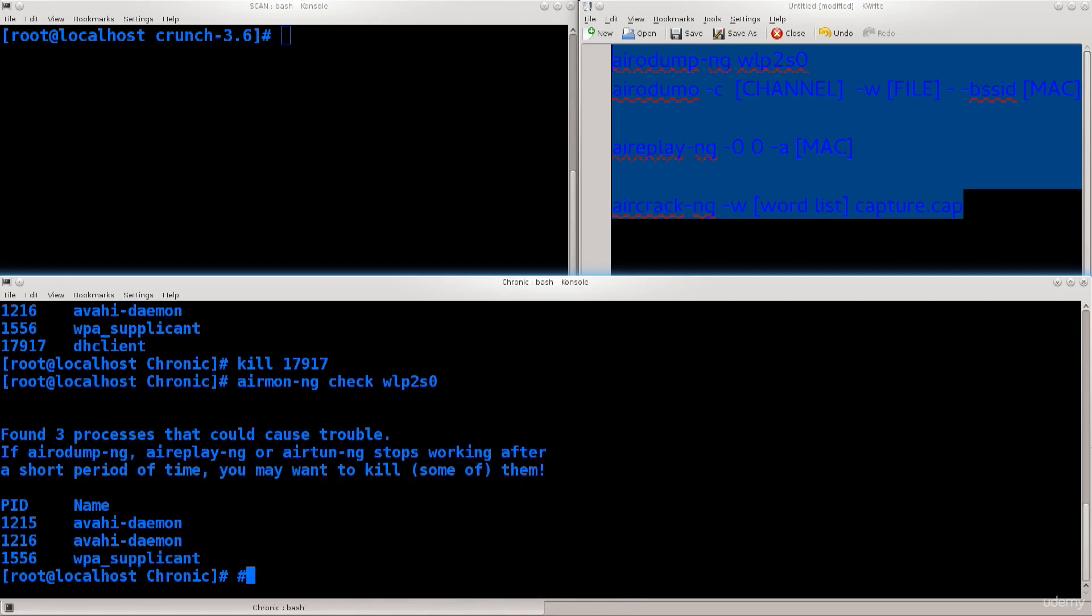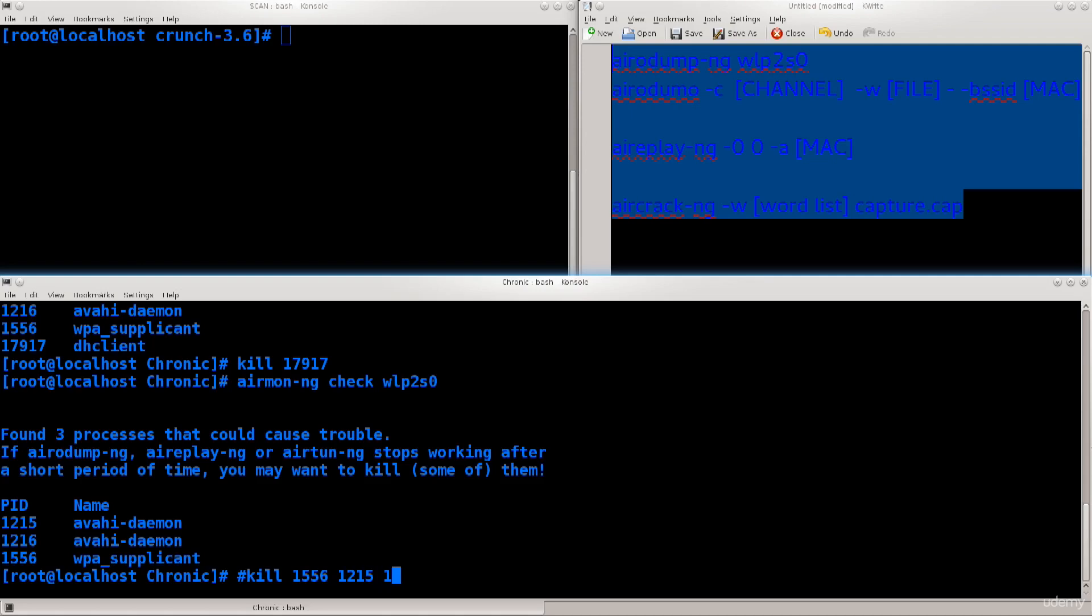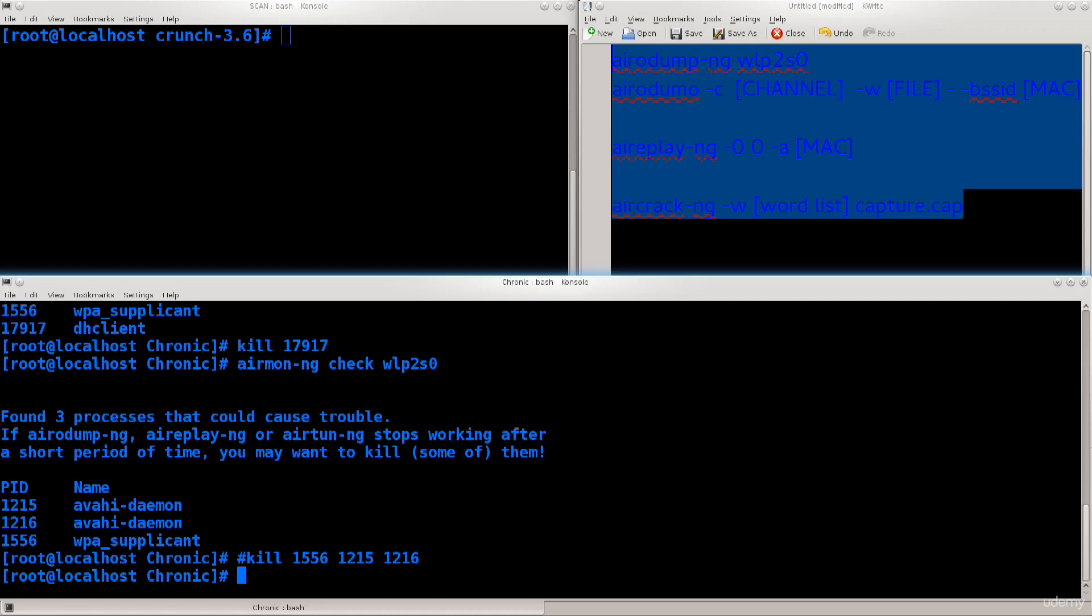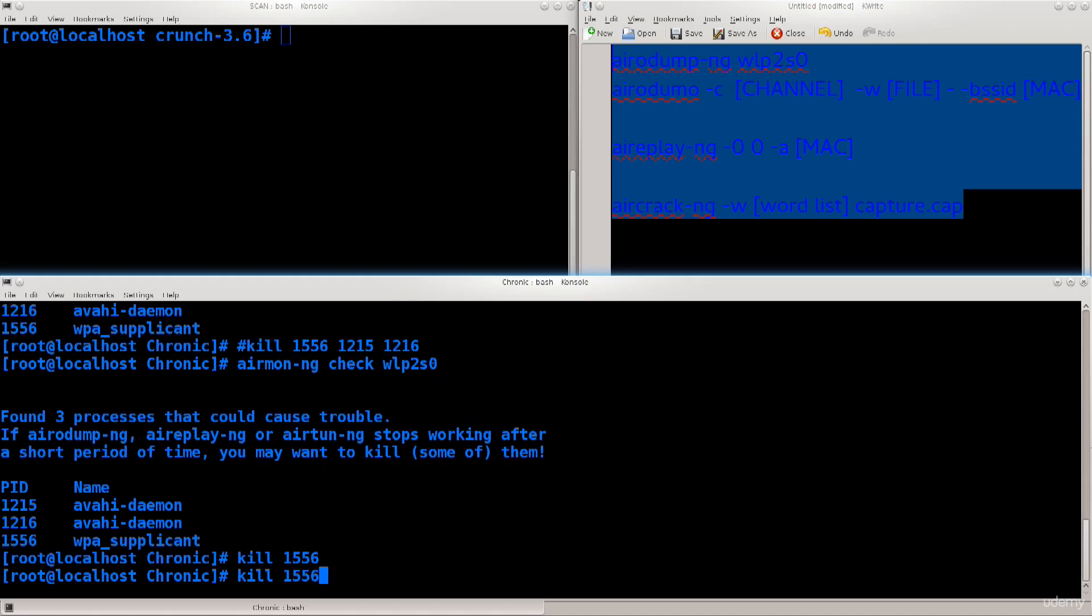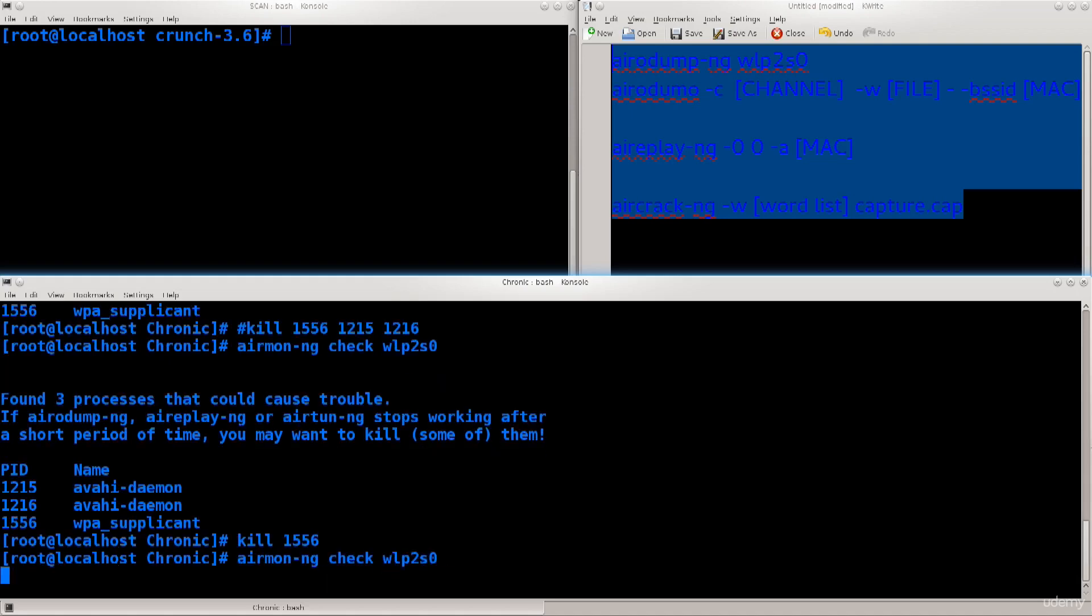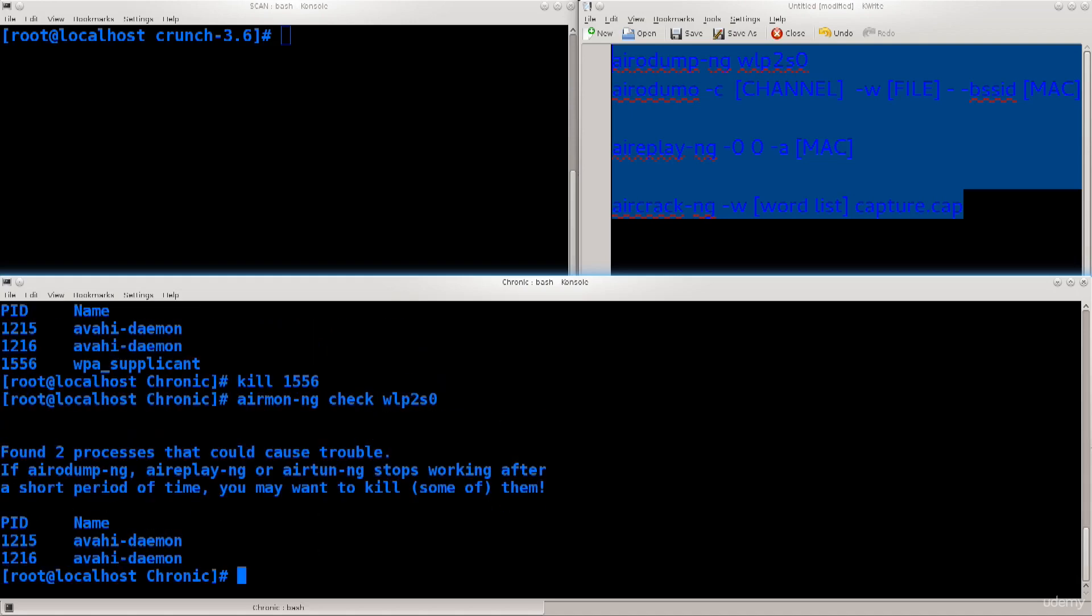The rest can be killed in any order, though they tend to spawn each other, so you kill a process but do a check once more and realize it's still running even though you've killed it. It will restart as well. Let me kill 1556, 1556, 1215, and 1216.